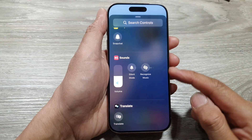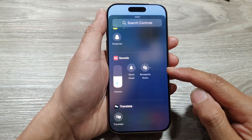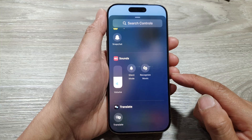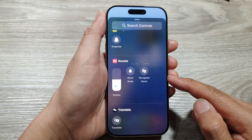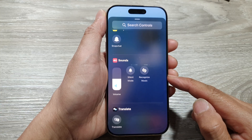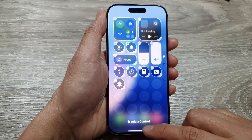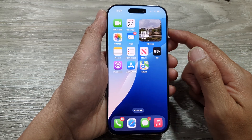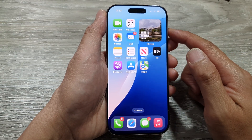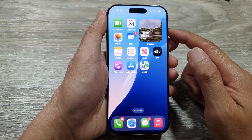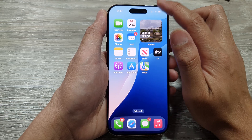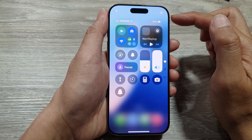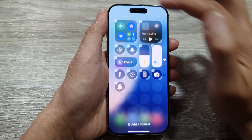How to add or remove the Shazam Recognize Music widget in the Control Center on the iPhone 16 series. First, let's go back to the home screen by swiping up at the bottom of the screen. From the home screen, swipe down at the top to open the Control Center, then tap on the Add button.